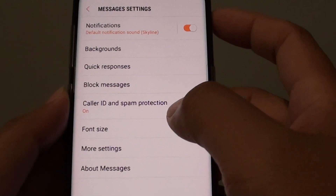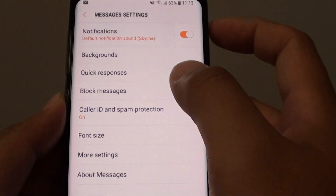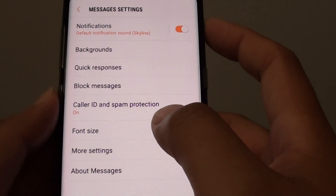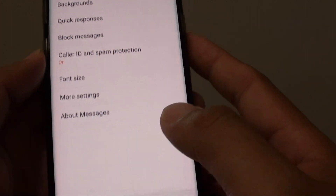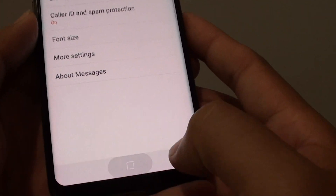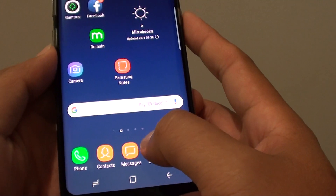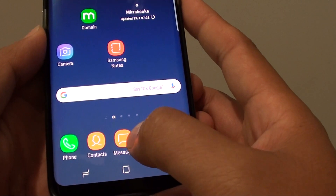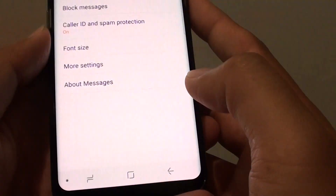How to add your own quick response text messages on the Samsung Galaxy S8. First, tap on the home key to go back to your home screen, then tap on the messages application.